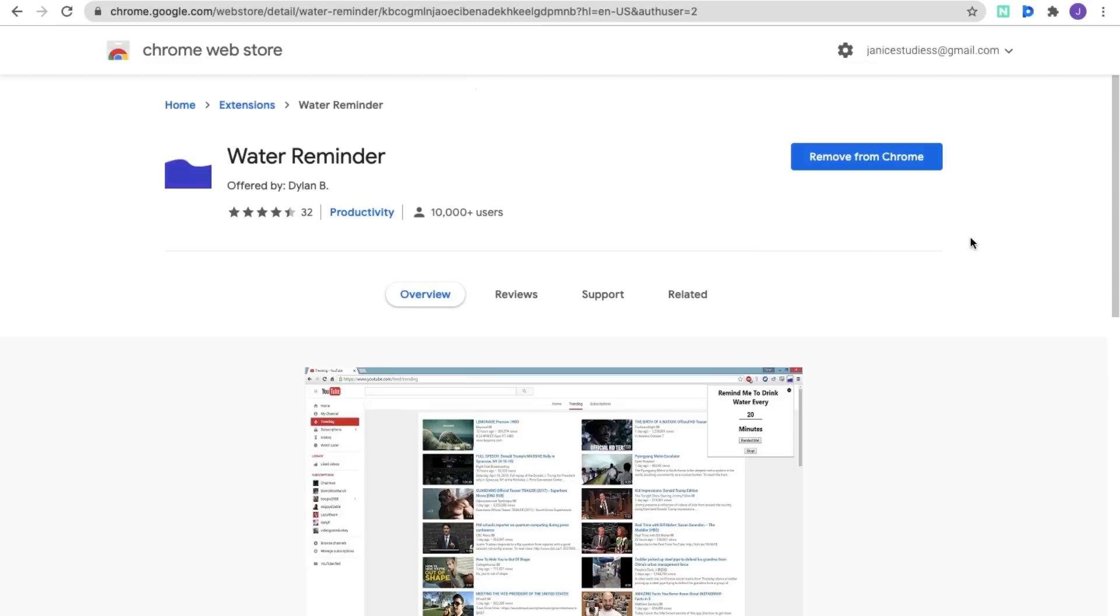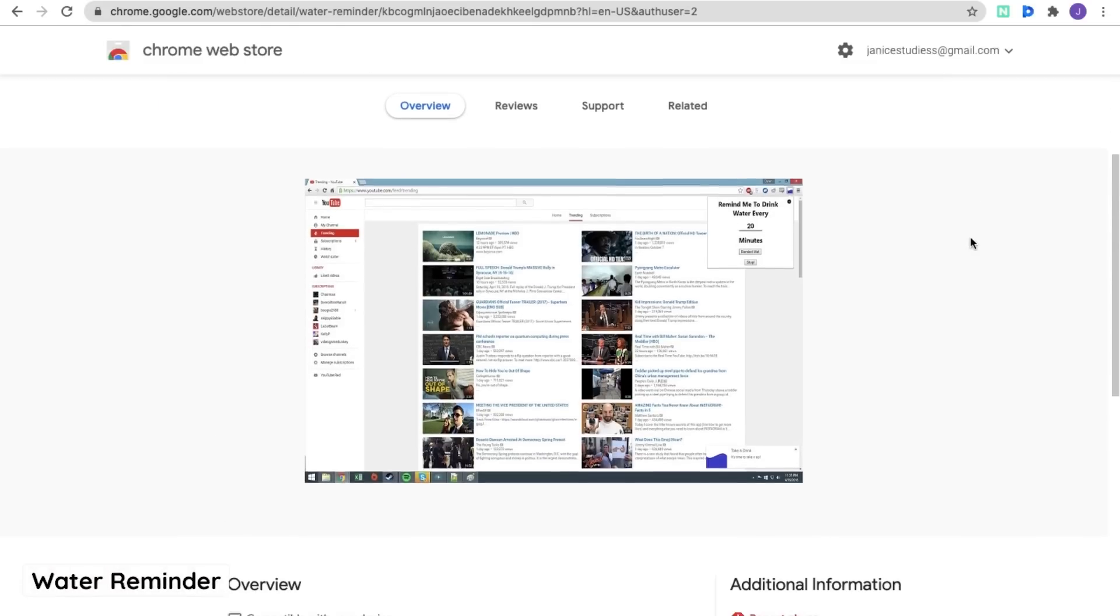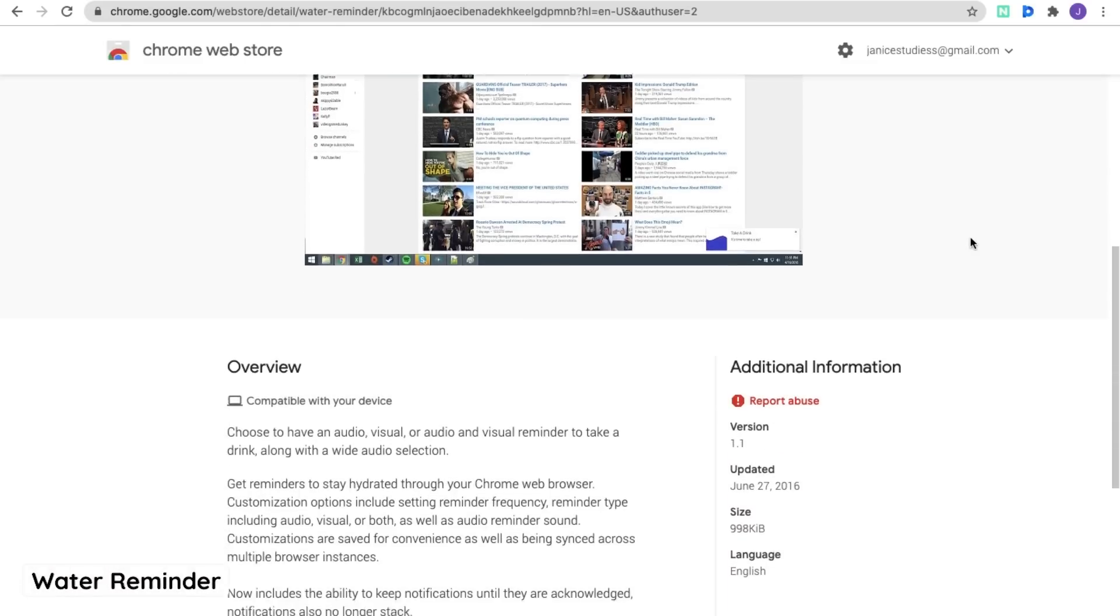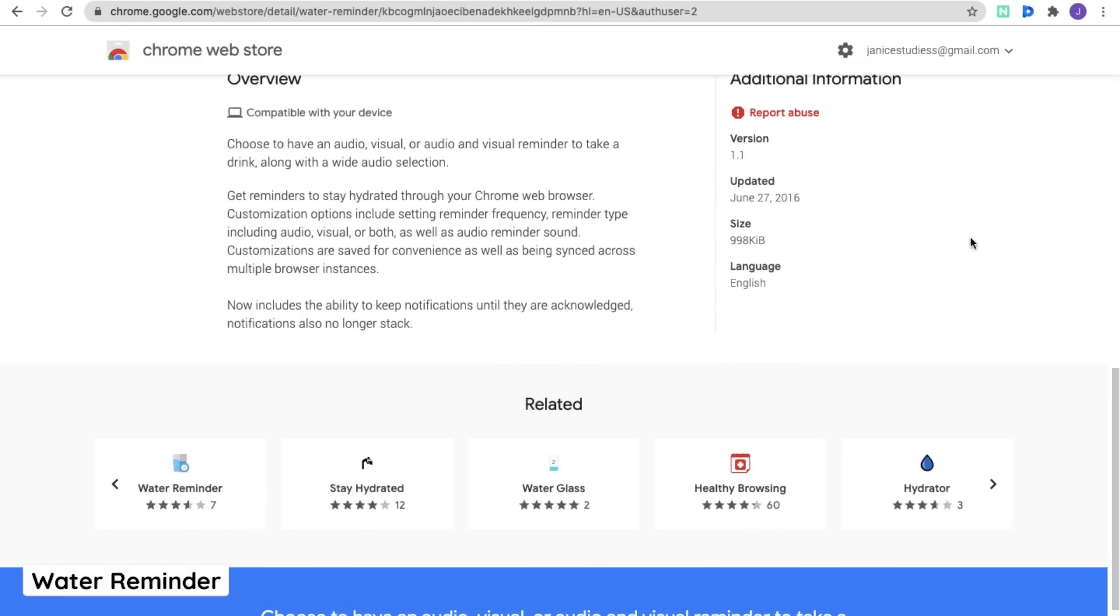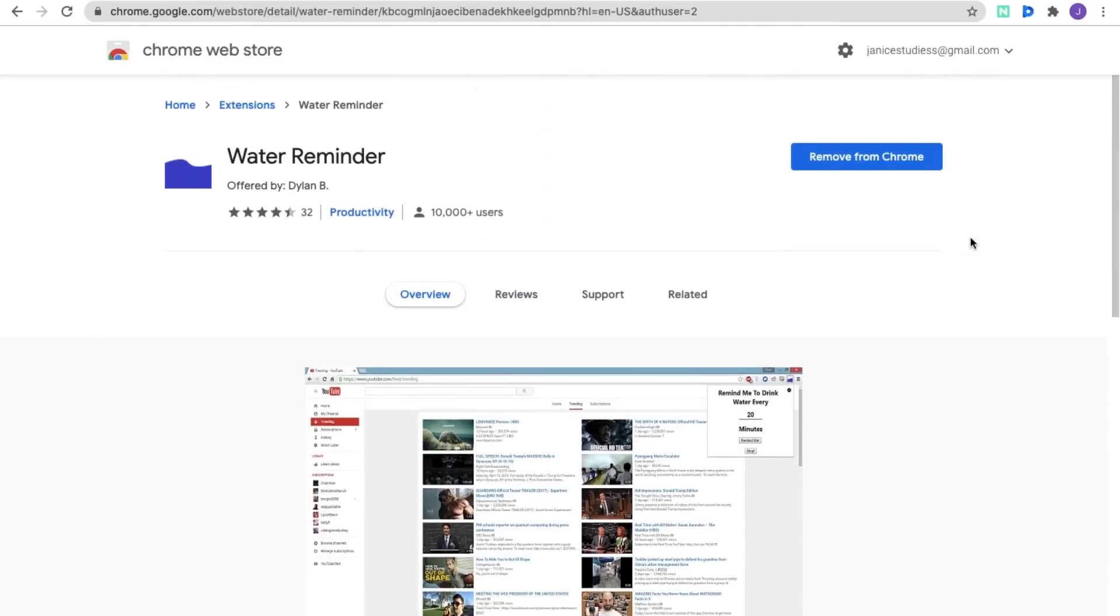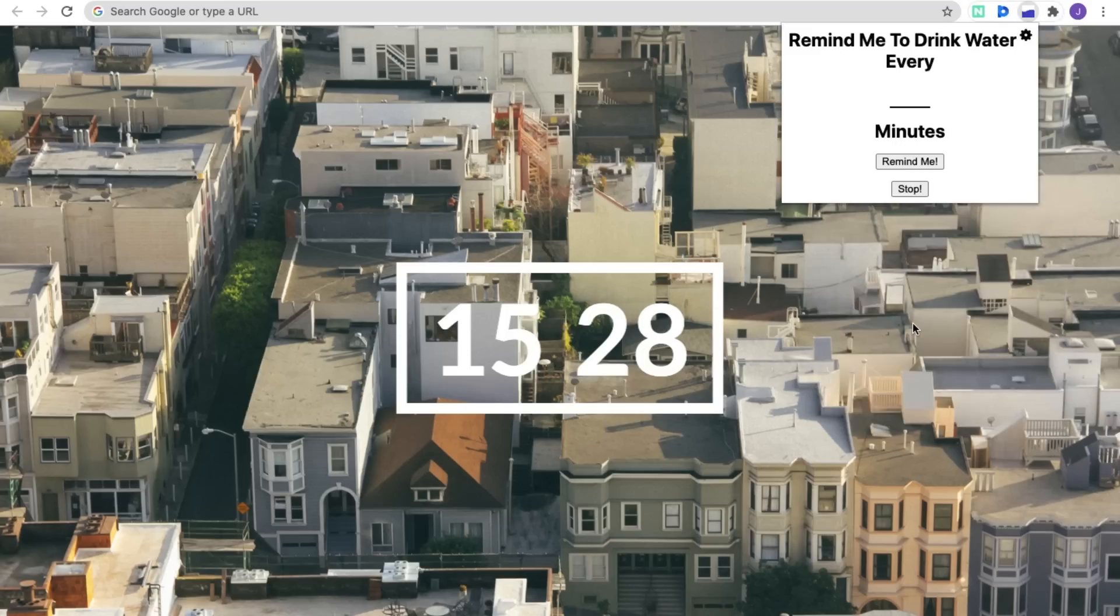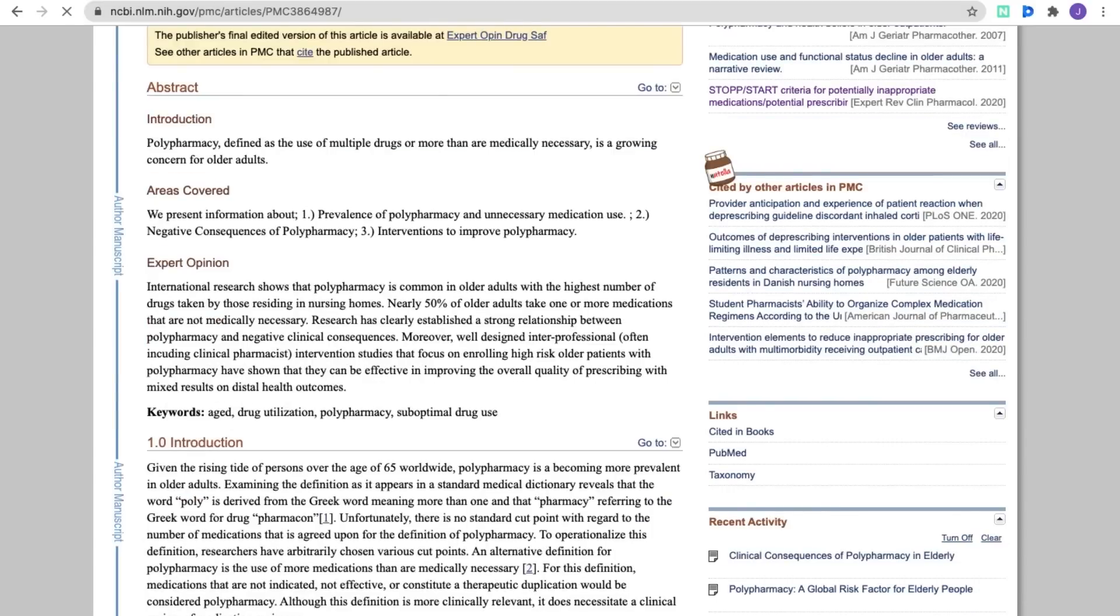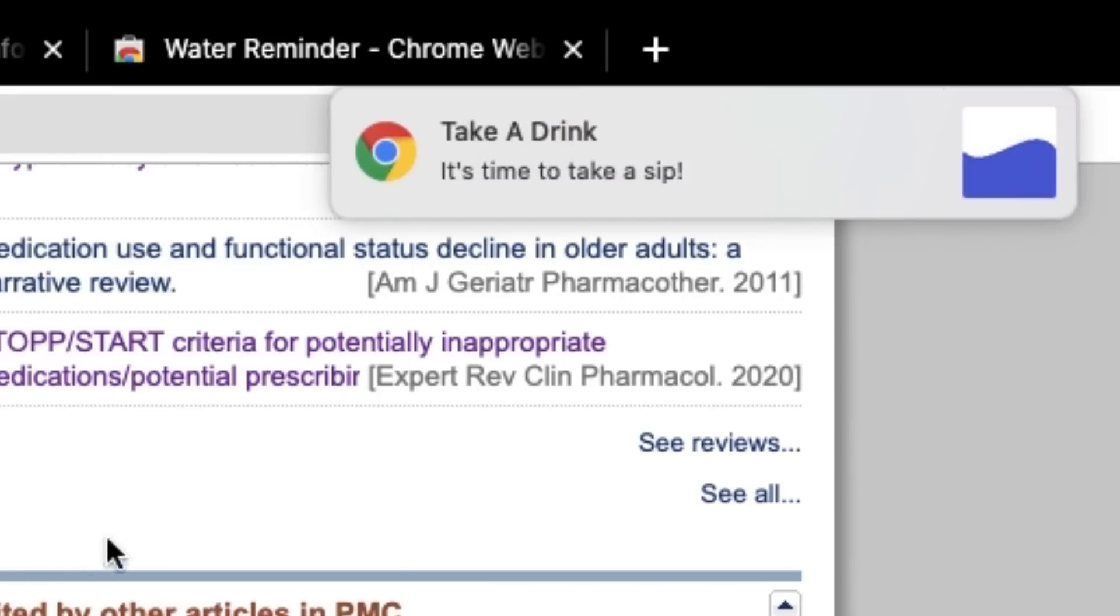The next extension is called Water Reminder. Sometimes when you're too concentrated, you don't really notice yourself getting dehydrated. This extension will remind you to drink water every X number of minutes you set. This will keep you nice and hydrated, as well as keep you more awake and alert while working.